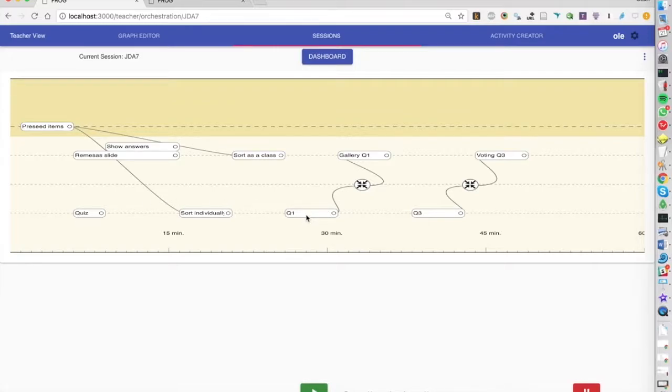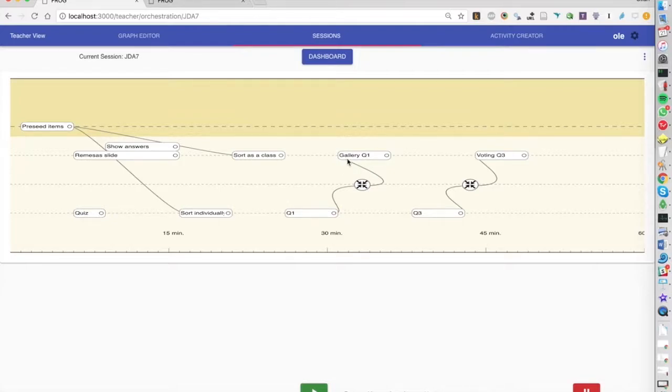We will also start brainstorming some answers to some definitions and then they'll do that individually and then we will look at all the definitions.